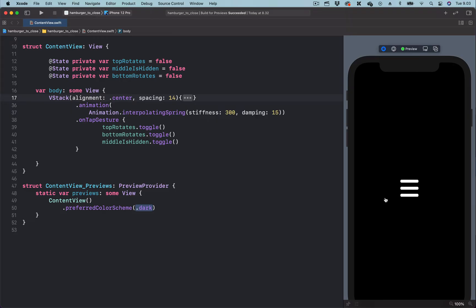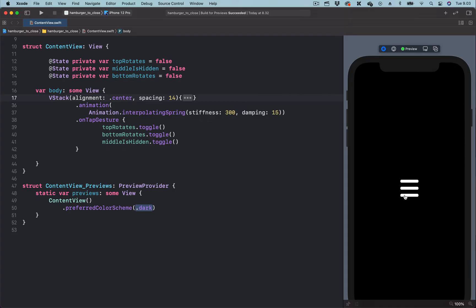What we are going to do in this animation follows a very simple logic. When the user taps on the hamburger menu icon, we are going to hide the middle view and use rotation to rotate the top view as well as the bottom view.